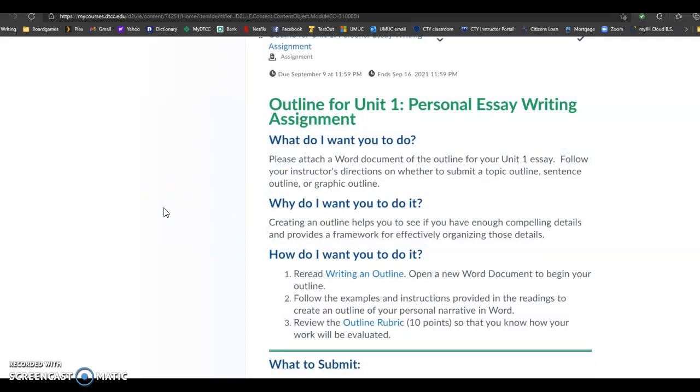So I want a topic outline. That's what I'm looking for. If there are some sentences in it, or if you prefer to write in full sentences, I actually don't care either way. It could be a topic outline or a sentence outline.